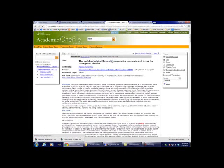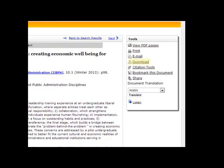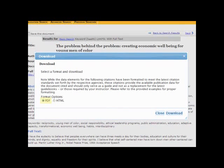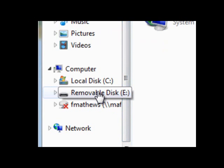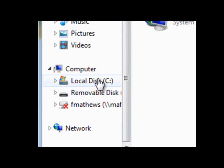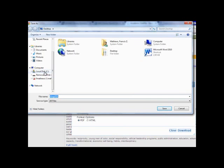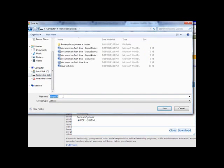Now let's look at an article from Academic One File. The full text comes up right as we open the article. If you look to the right, you'll see a toolbar, and one of the options is to download. Click on this option, and it will ask us what format we wish to download the article in. We want to choose PDF, and then choose Download. A Save As dialog box will come up, and we can choose our flash drive on the left, removable disk E, or the hard drive of this computer, local disk C. If we're going to email this article to ourselves later, saving it on the hard drive would be a good idea. Let's name this article something we will remember and click Save.